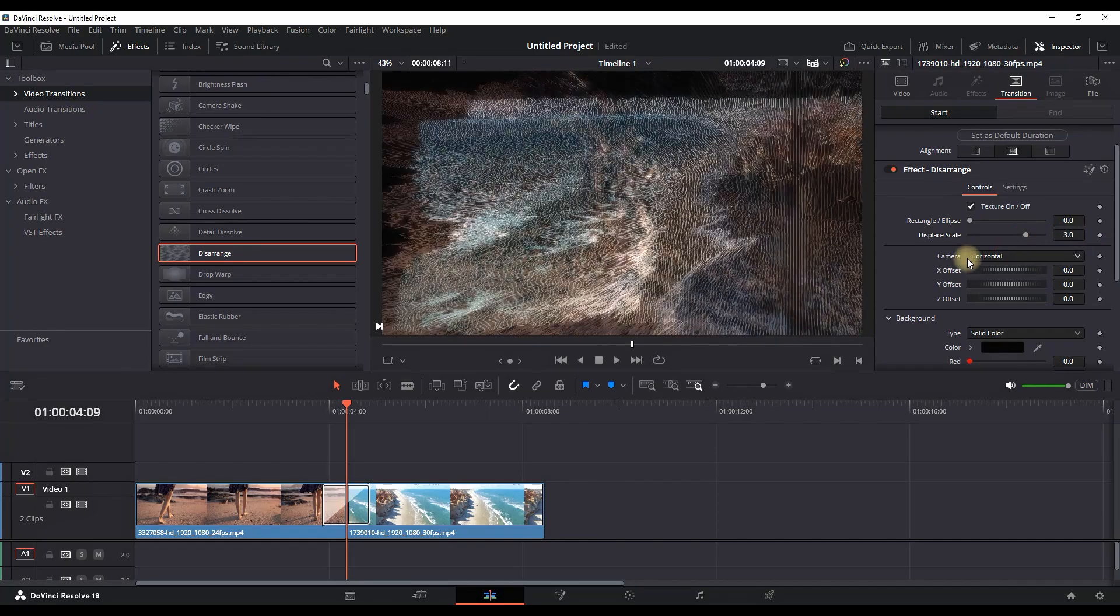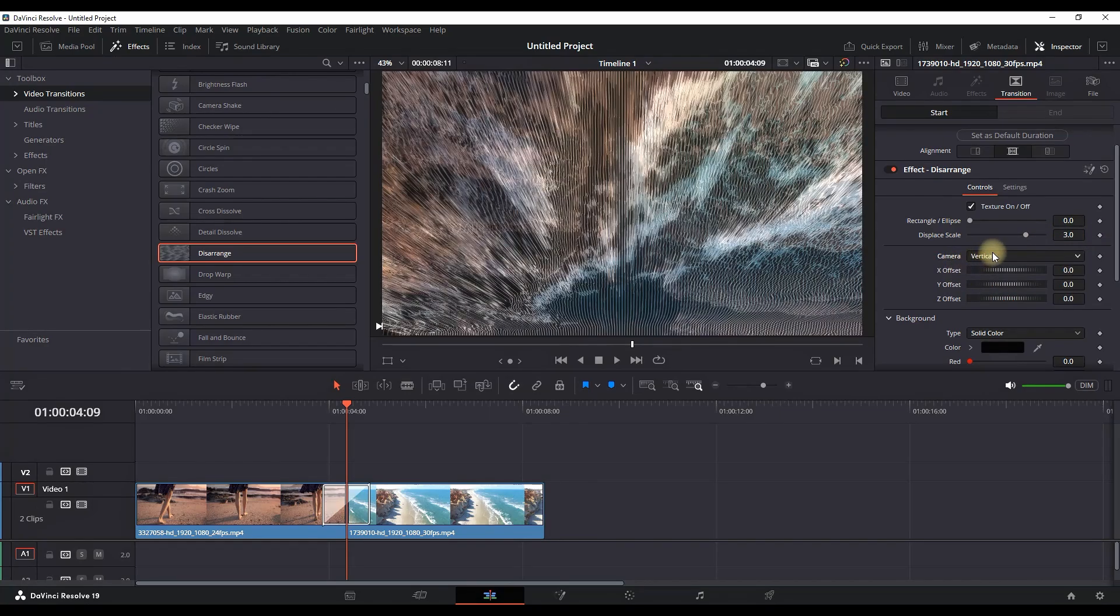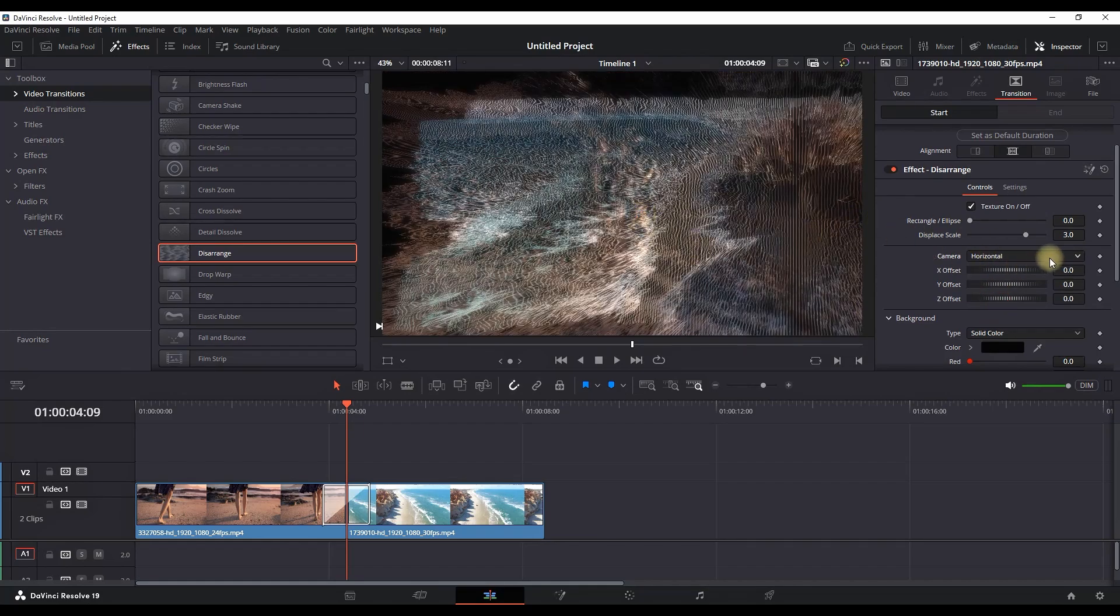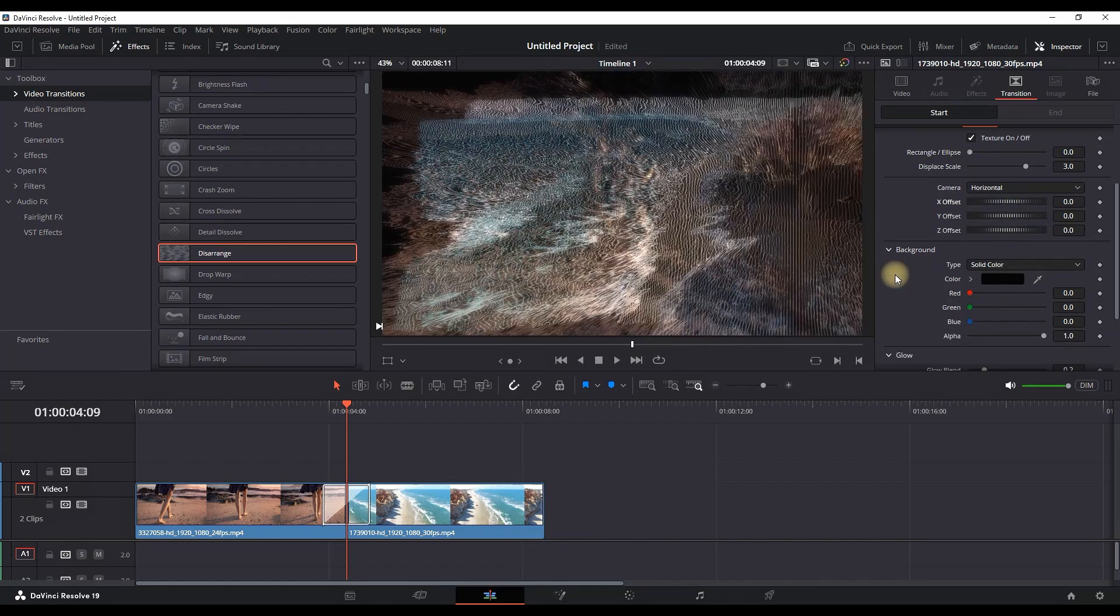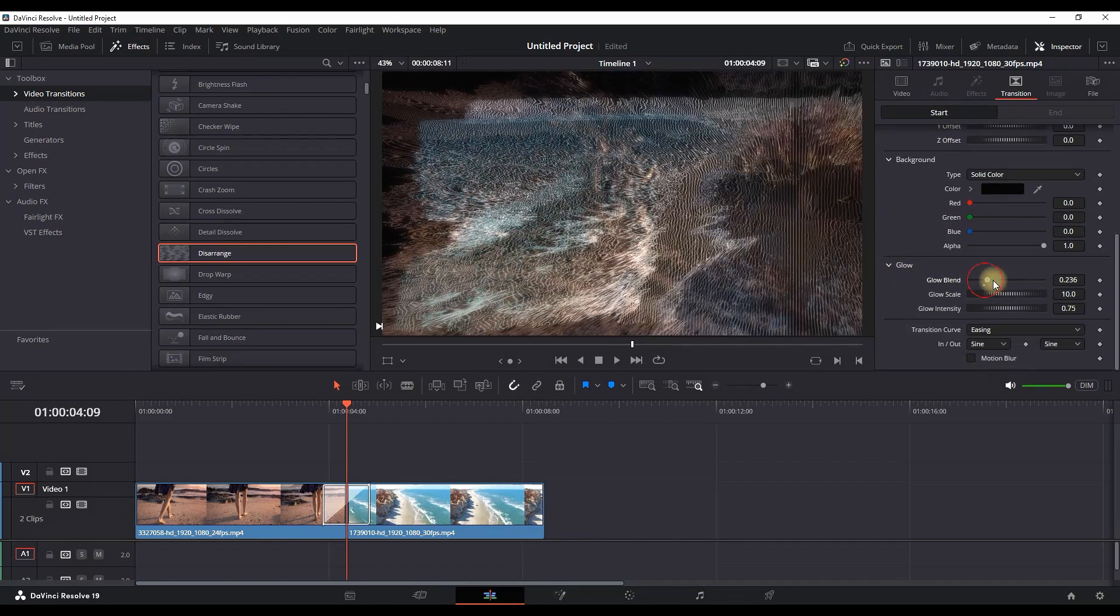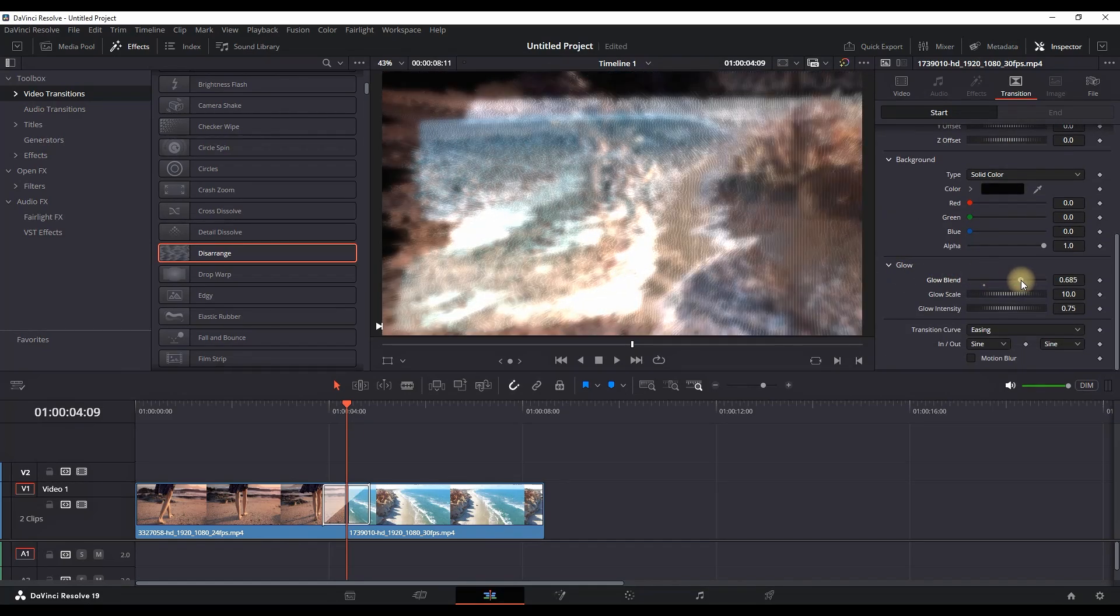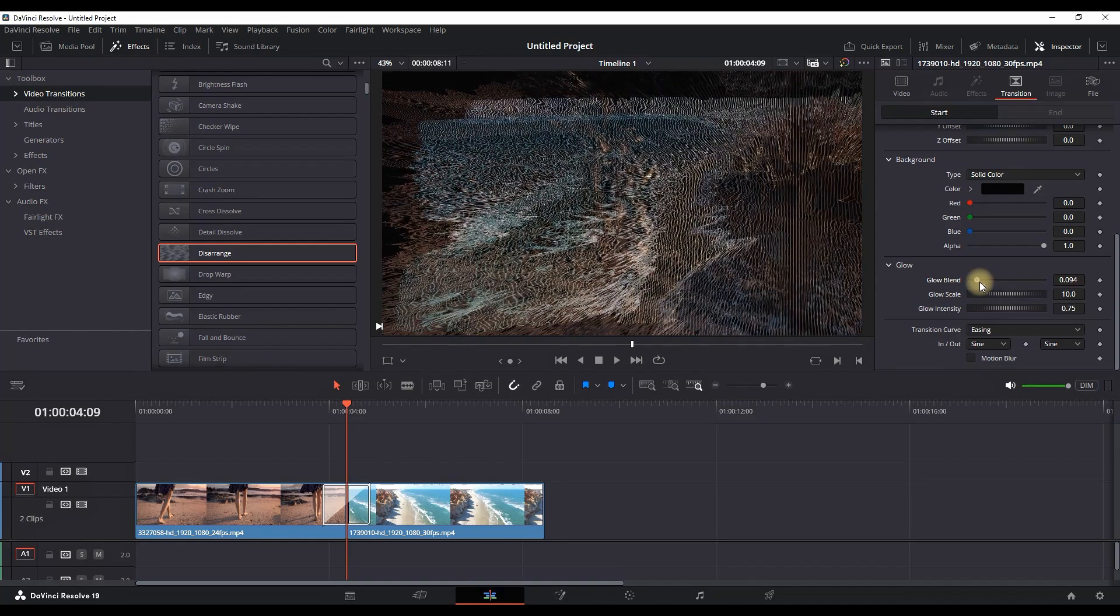If you press it you can see there are a few more options like vertical, horizontal, and a few more options. You can also increase and decrease the amount of glow from glow blend and also glow scale.